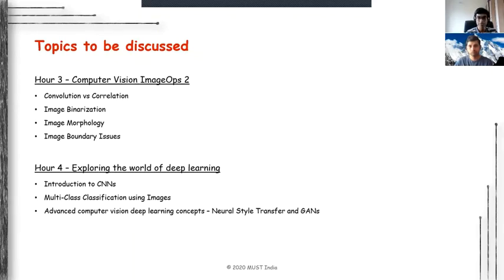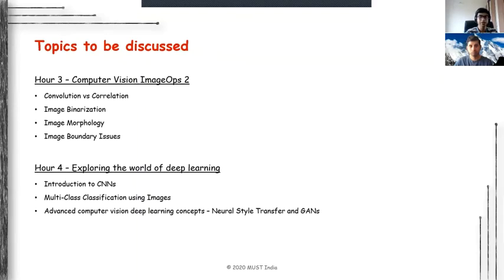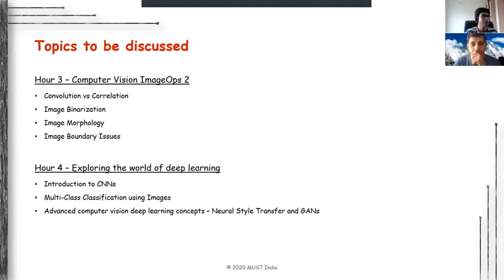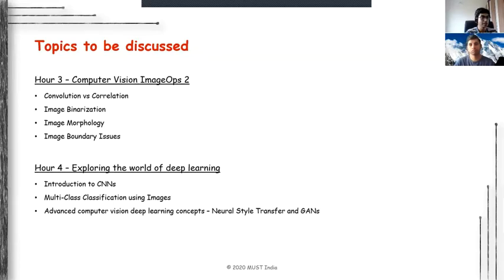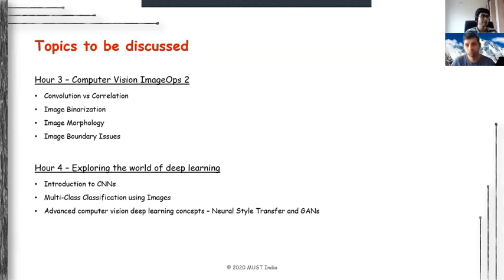I'm going to mention some advanced topics and share resources that will give you a hands-on approach, but for this session, we might not get enough time to implement neural style transfer and generative adversarial networks (GANs). But these are some of the advanced computer vision techniques.